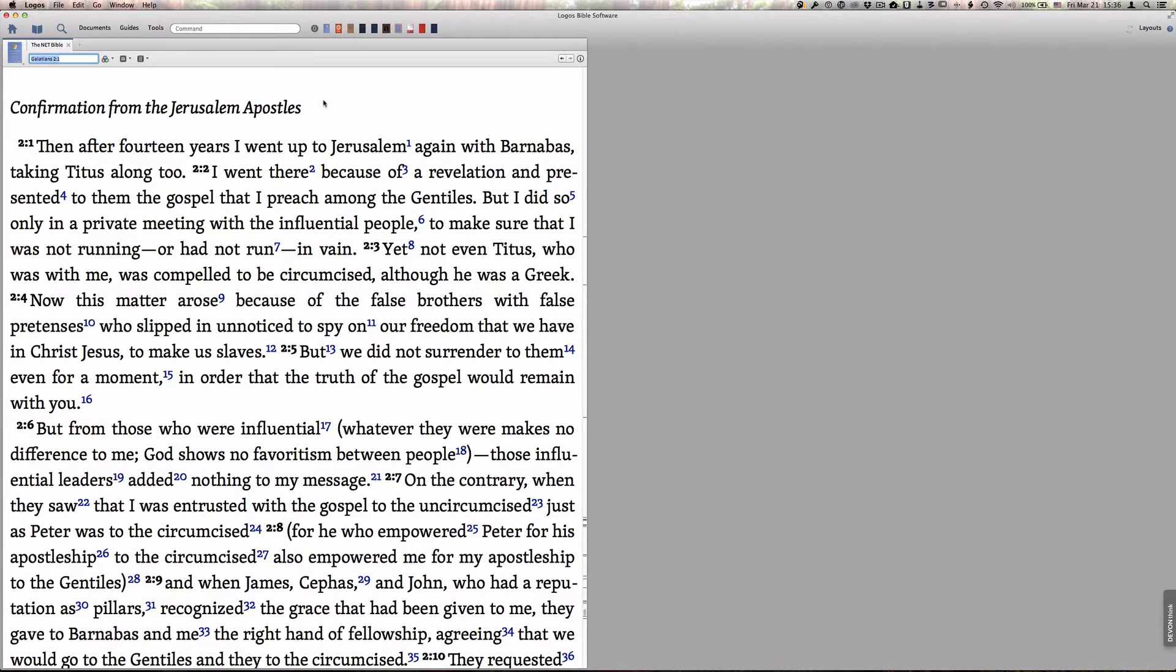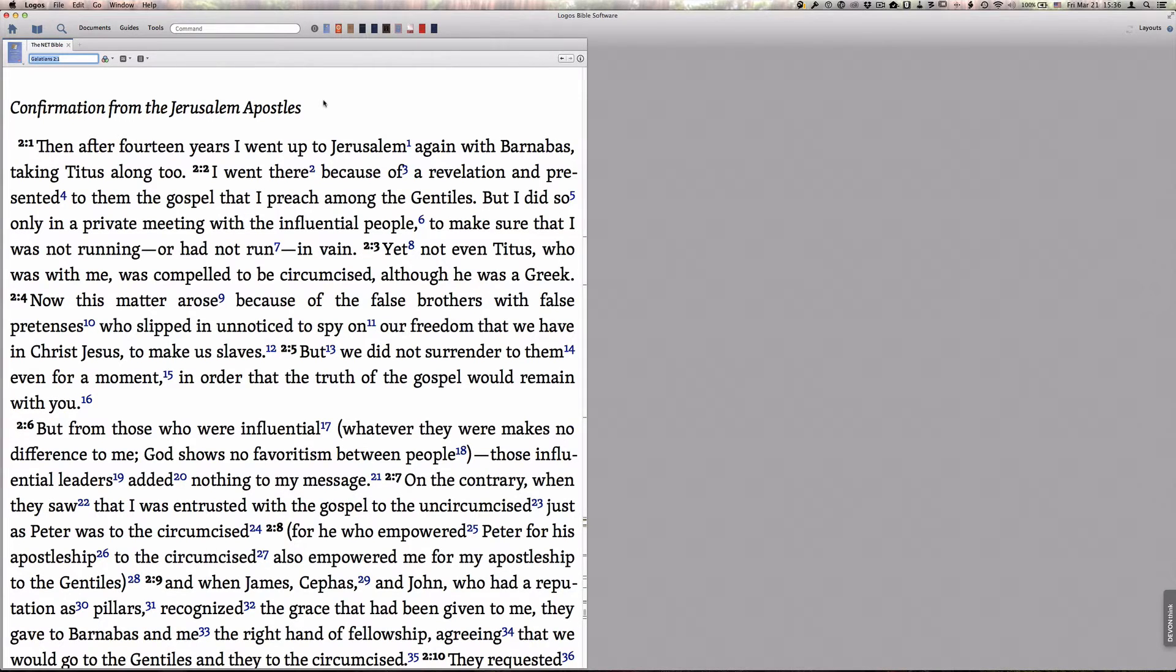For example, you can open up a synopsis window to look at different gospel passages side by side, or you can open up a text comparison window to open up different versions and look at the same verse and compare them.